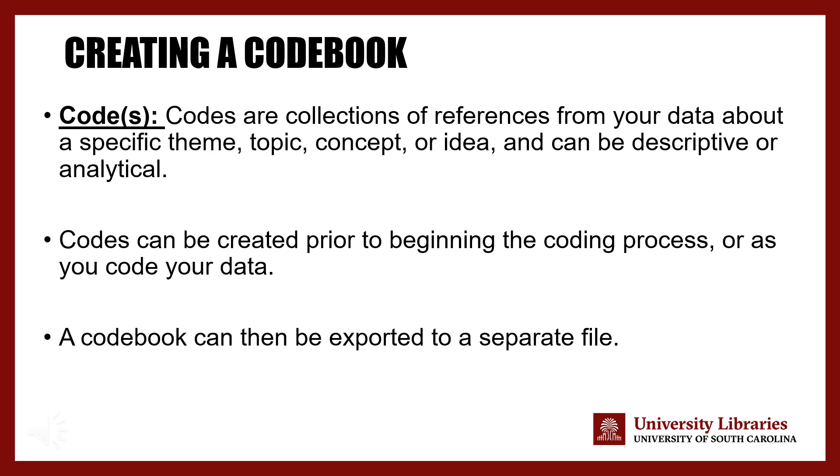A codebook can be helpful in maintaining a file of all your codes in a single place, and can be exported in NVivo to a separate file for use in future research projects.